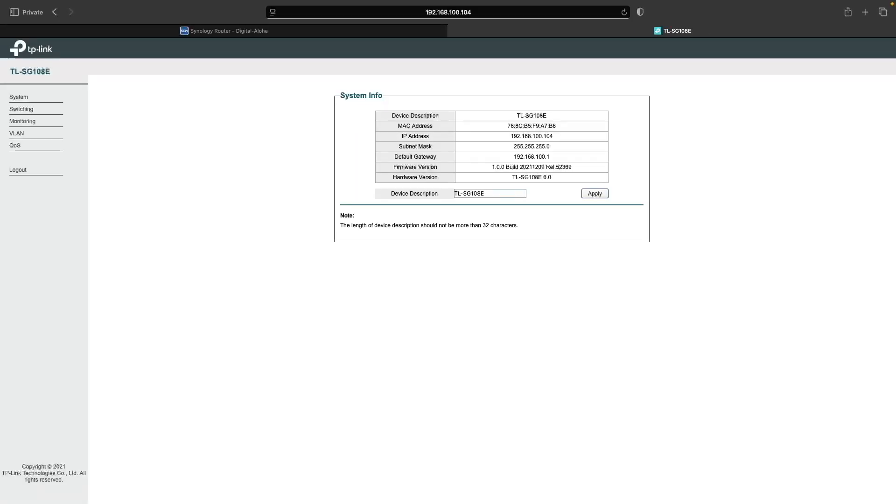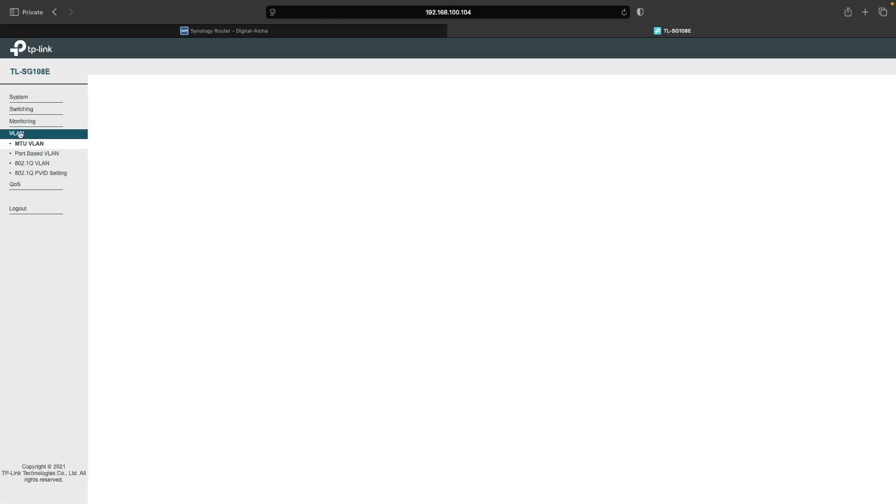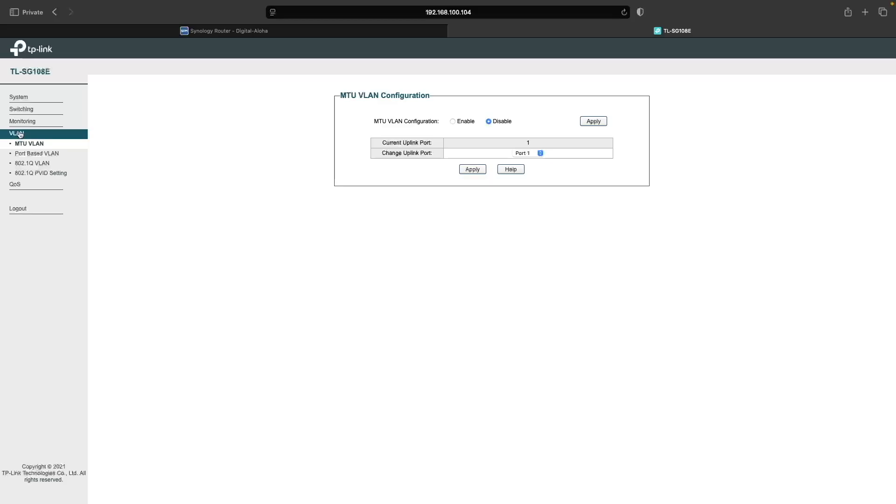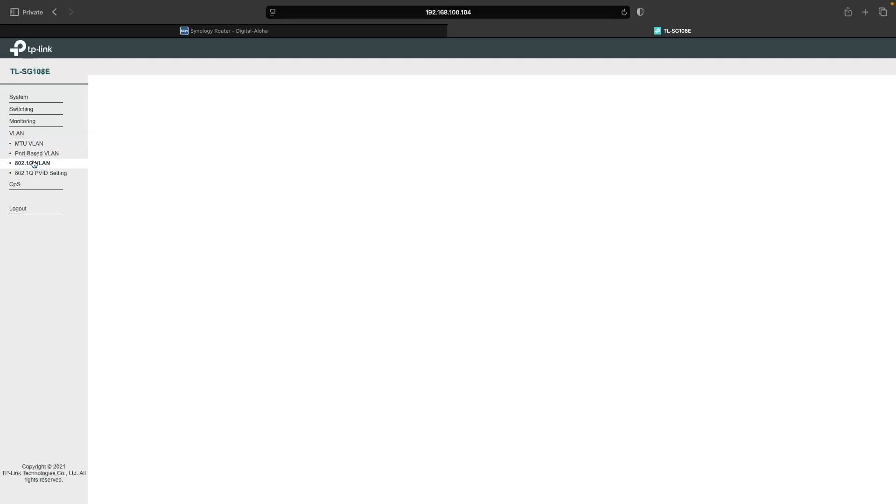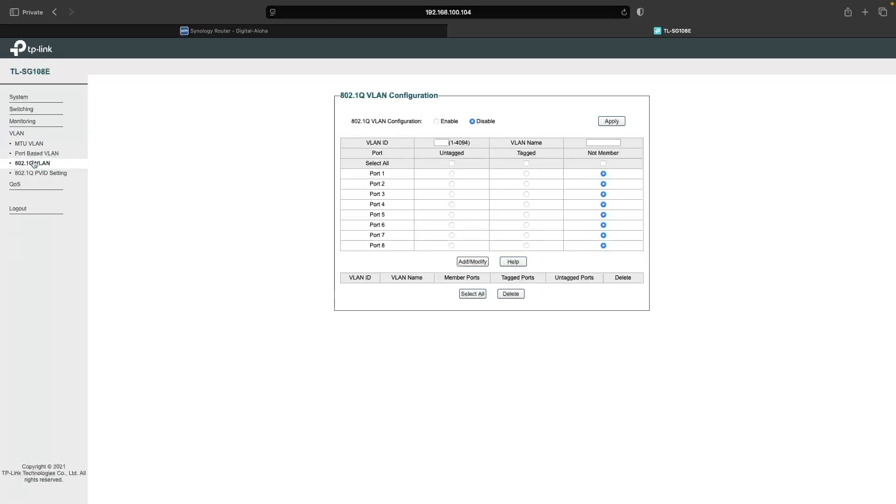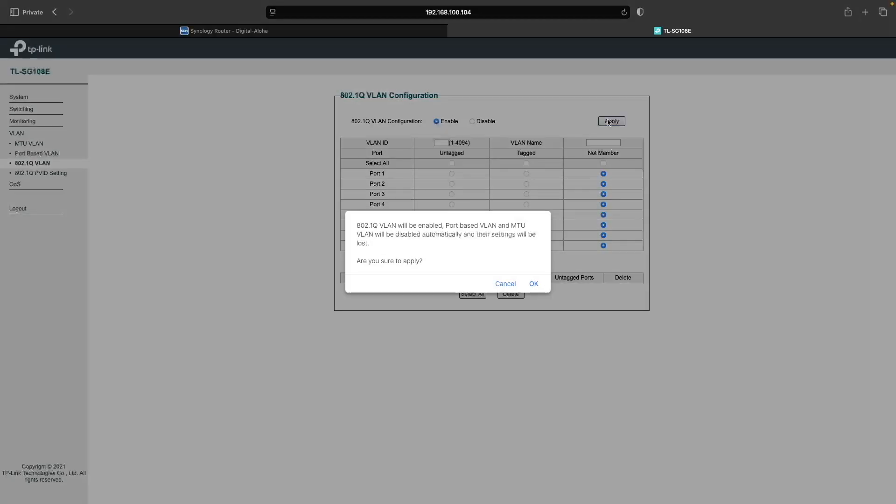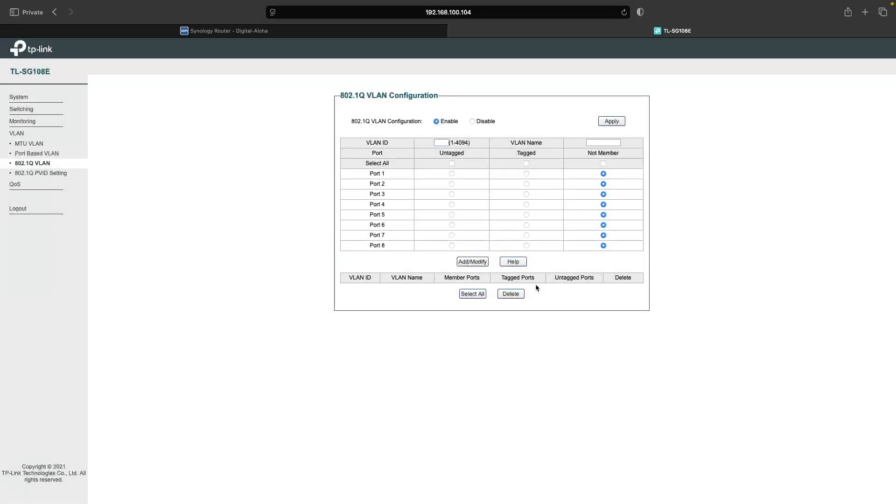From here, I'll select VLAN, then choose 802.1Q VLAN, which is the industry standard for inter-switch VLAN communication. Next, I'll enable the 802.1Q VLAN configuration and click Apply, then click OK on this pop-up window to confirm the change.